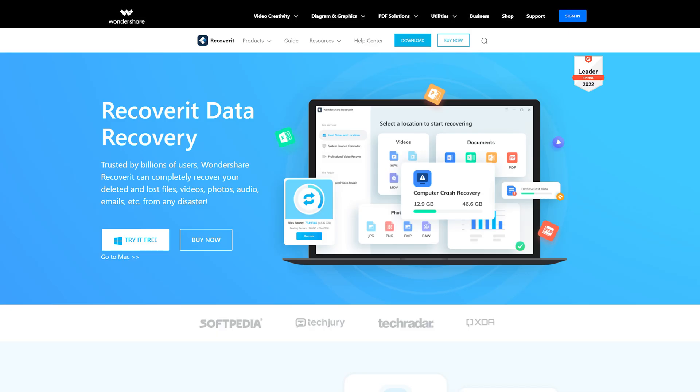Now, this is usually done with recovery software, of which there are many on the market. But there is one in particular that I want to show you today, which is Recoverit by a company called Wondershare. For total transparency, I have a big disclaimer to make, which needs a little bit of explaining.